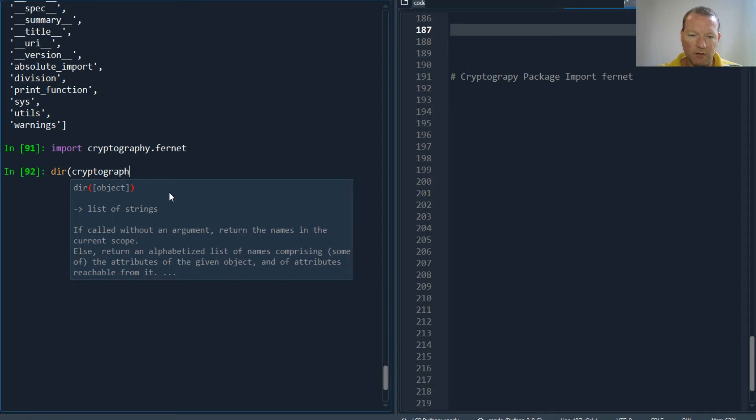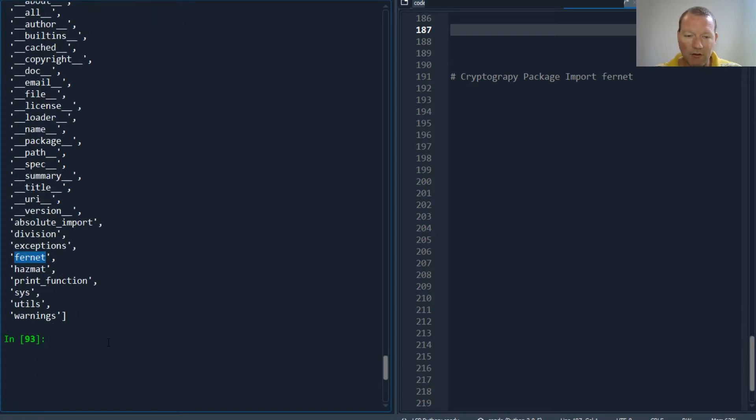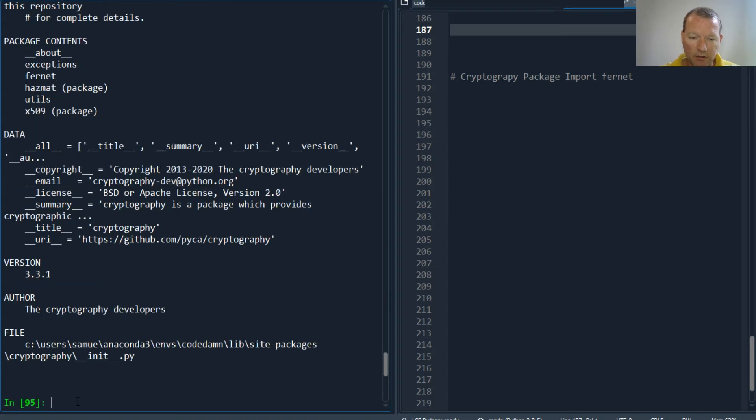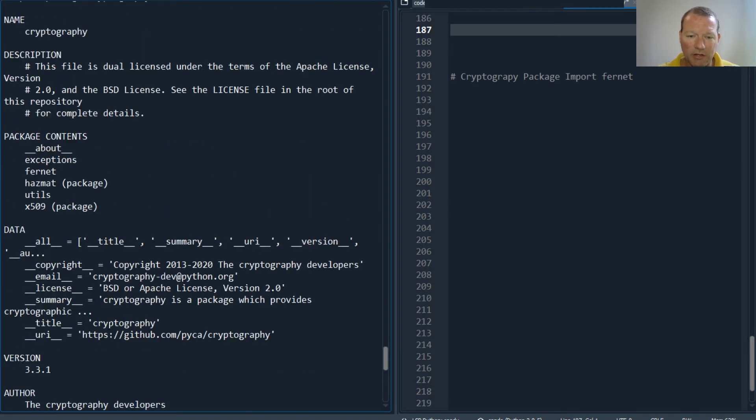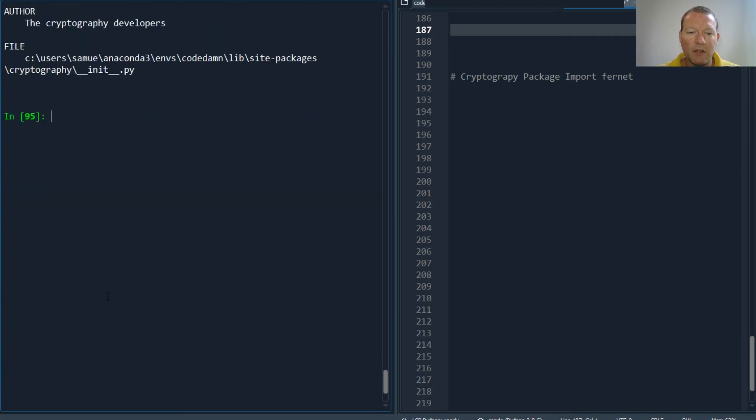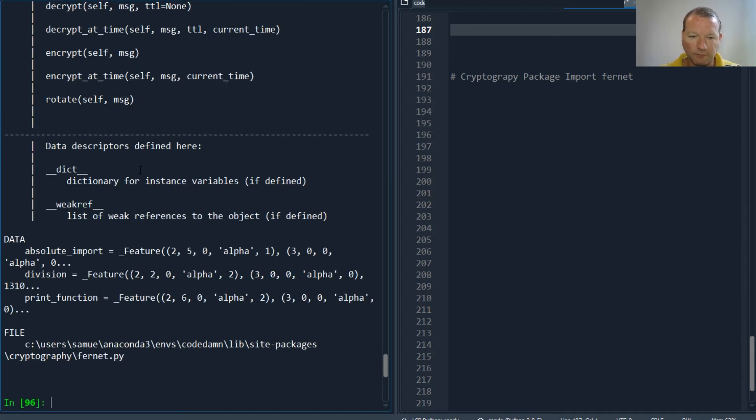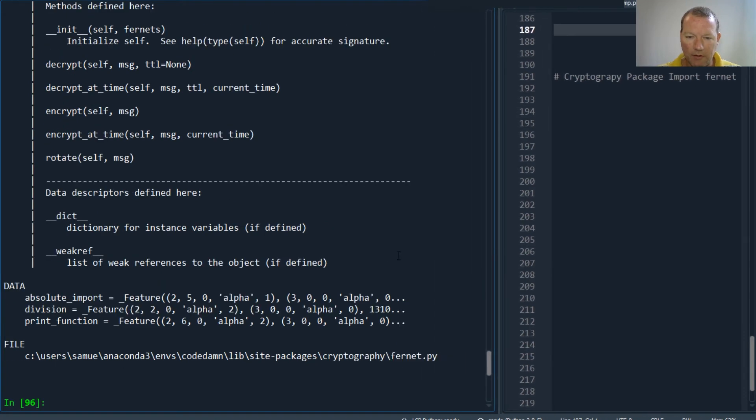...and I should have probably aliased this. Now let's look at this - boom, here we go. So now if I run help on cryptography nothing changes. So now let's run help on cryptography.fernet - here we go.